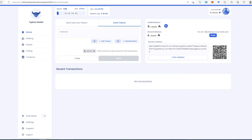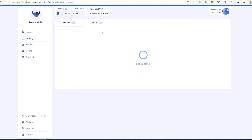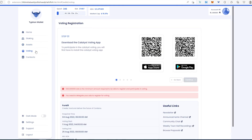Your balance and rewards are shown here. If you are staking and have a balance, press 'Stake' to start staking. Below that it shows the current epoch, slot, ADA price, and total Cardano market cap. In the staking section, you need a minimum of five Cardano to start. The assets section is where you'll find your NFTs.